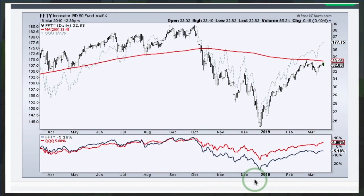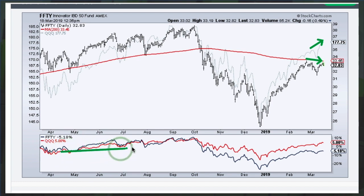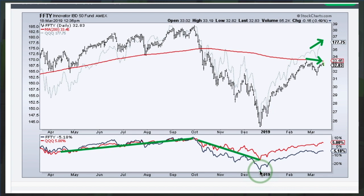Next up is the Innovator ETF based on the IBD 50 — that's Investor's Business Daily and William O'Neill. This ETF is not performing that well; it moves step for step with QQQ as far as ups and downs, but it has a lower high while QQQ has a higher high, so QQQ is outperforming over the last few months. Looking at the performance line, the IBD 50 ETF took a bigger hit and was down over 20% at one point in December. The one-year performance shows QQQ up 5% whereas the IBD 50 is down 5%, so this is probably not the best vehicle for chasing growth stocks.